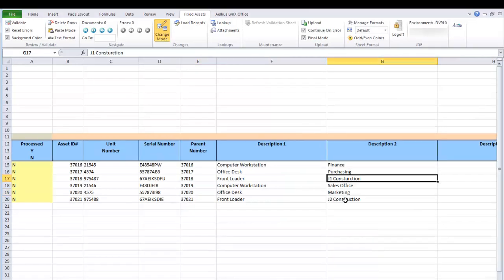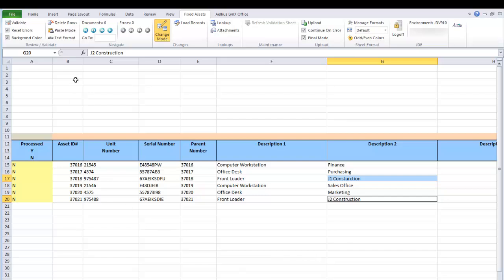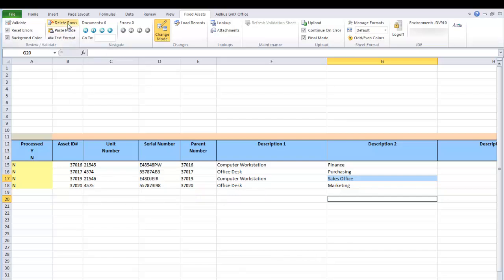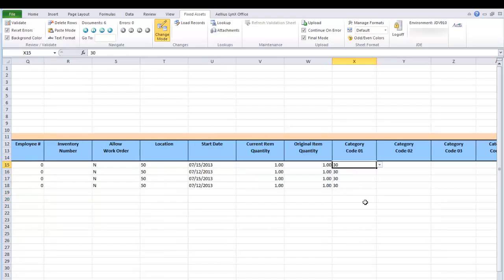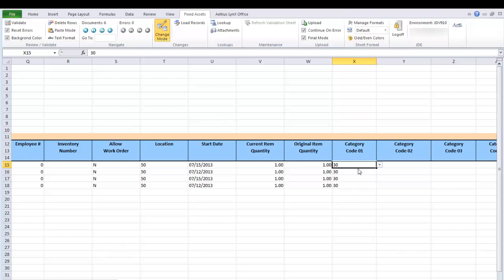I can easily remove the rows that I don't want to change by selecting them and clicking Delete Rows. Now I can quickly change the category value 30 to the correct value, 60.